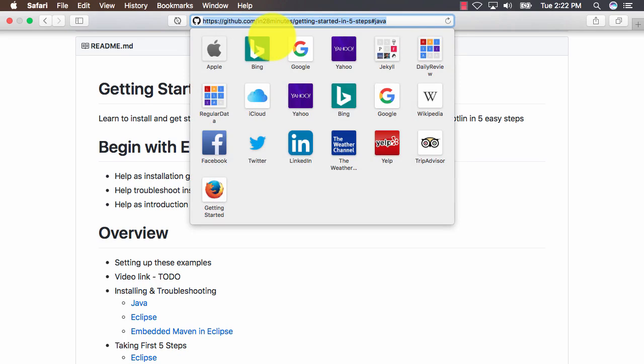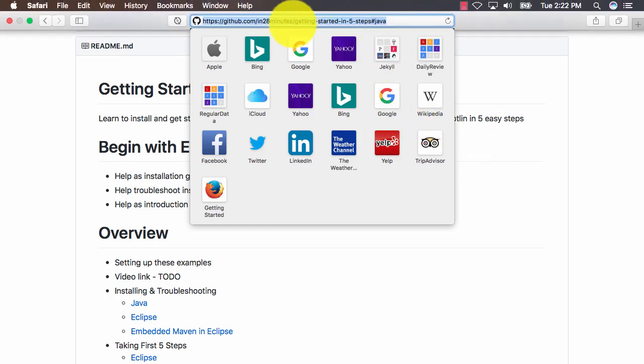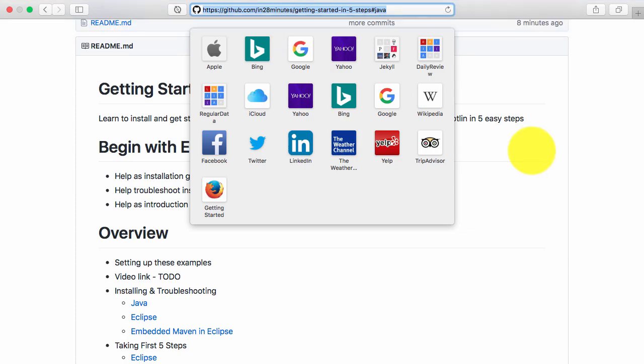It's github.com/in28minutes/getting-started-in-5-steps. If you go to Google and search for 'in28minutes getting started in 5 steps,' you should land on this repository. You can also find the link in the description or resources section of this video.